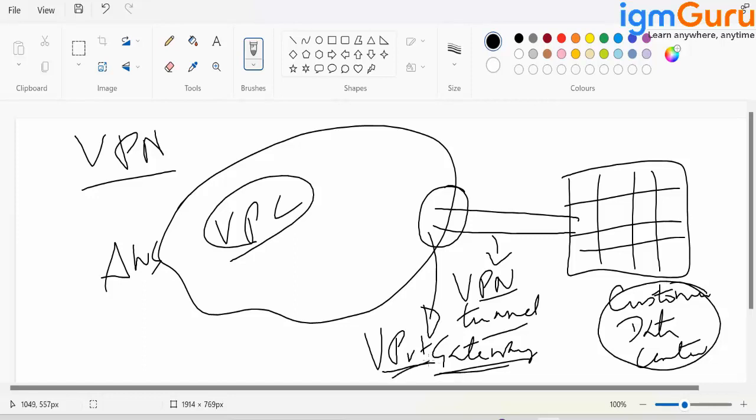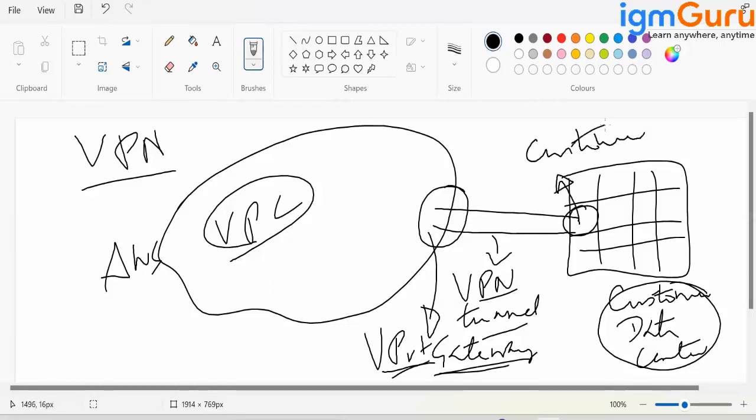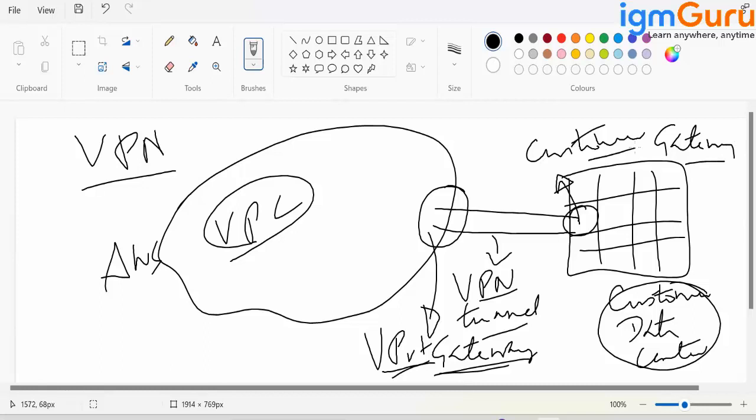So there is a virtual private gateway here in the VPC. And there is one more device here, which is called as customer gateway. Customer gateway is in customer data center. So we ask the customer to give his customer gateway detail. Then we create a virtual private gateway.